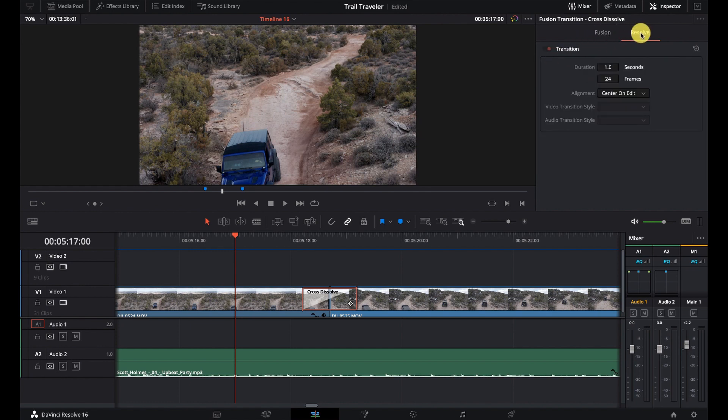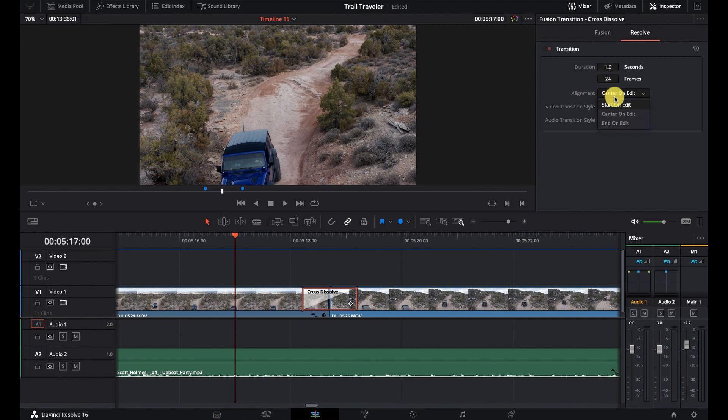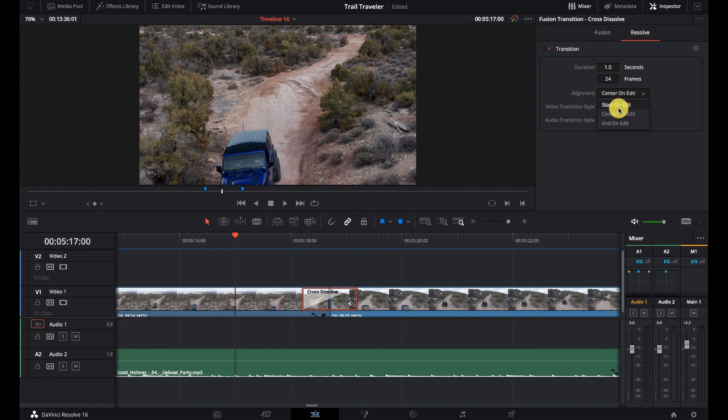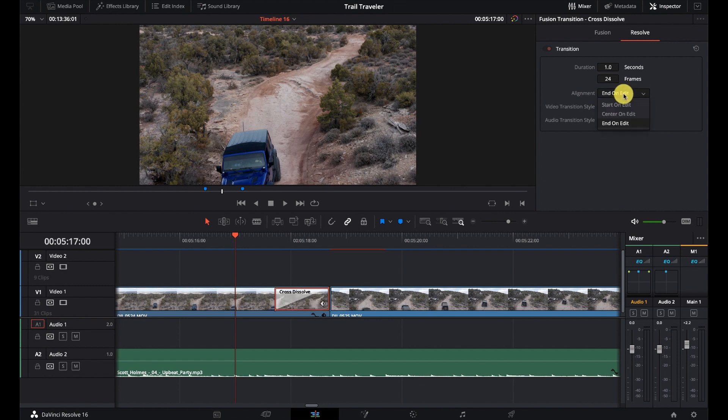And we can change our duration in seconds or frames. And our alignment, center on edit, start on edit, end on edit, and really isn't a whole lot else to it. There's no other real options here. But that's cool, because it's a very, very clean cross dissolve. And that's what I like about the cross dissolve.